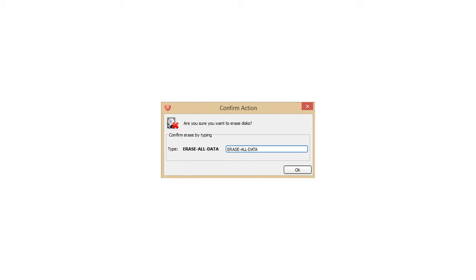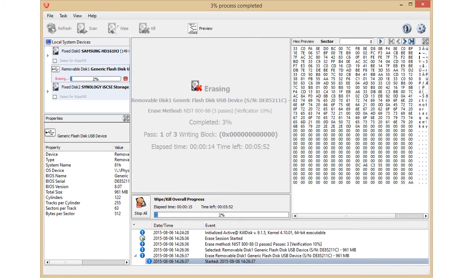Again, as this is irreversible, you'll be prompted to type in erase-all-data to confirm. And we're off.